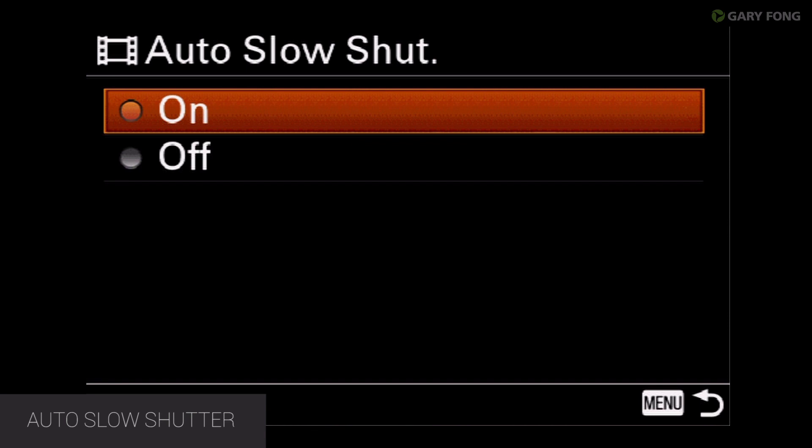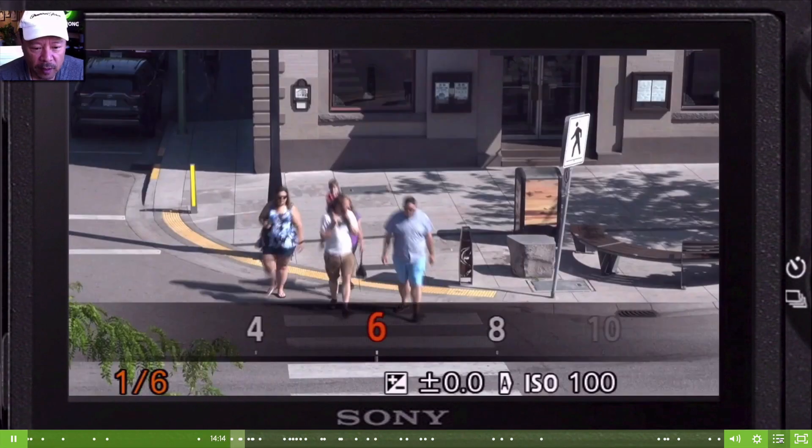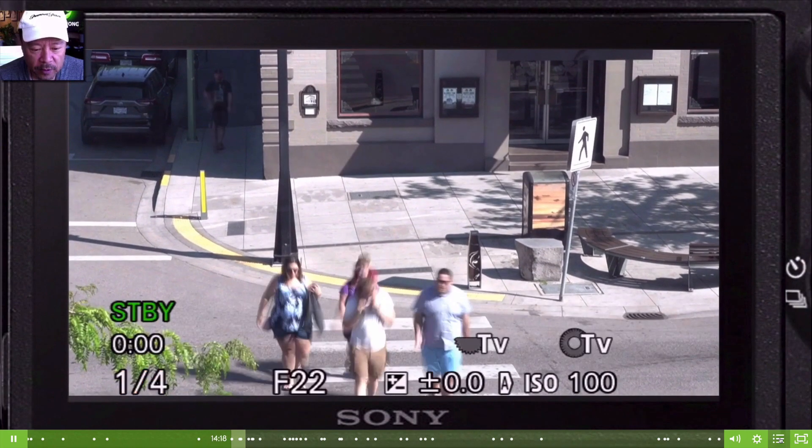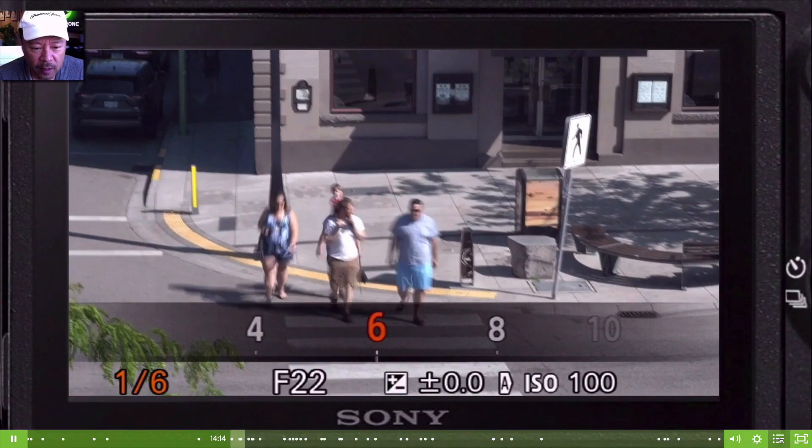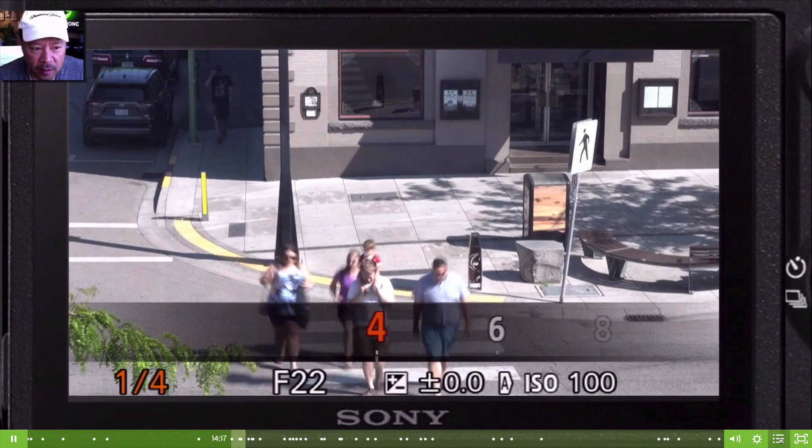Auto slow shutter — your choices are on or off. What auto slow shutter does is give you a different look. People walking will be a blur, which is neat if you want a character that's a ghost, or a train station showing people moving around in a blur, or a dream sequence — things like that. You can use slow shutter to give a blur as the subject is moving around.